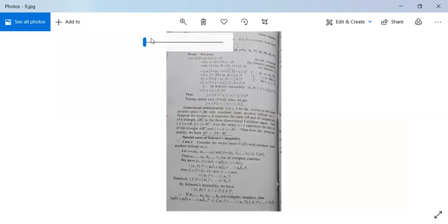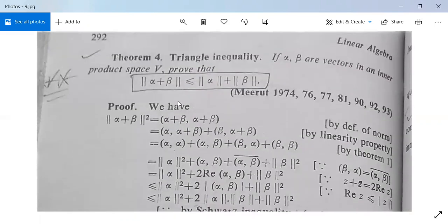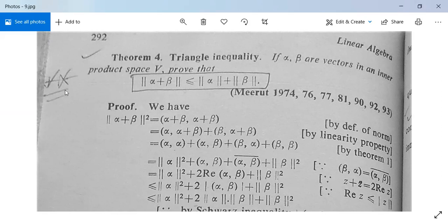One more inequality I will discuss today, known as the triangle inequality. This inequality has some similarity with a triangle, which is why we call it the triangle inequality. For two vectors alpha and beta in an inner product space V, norm(alpha + beta) ≤ norm(alpha) + norm(beta).